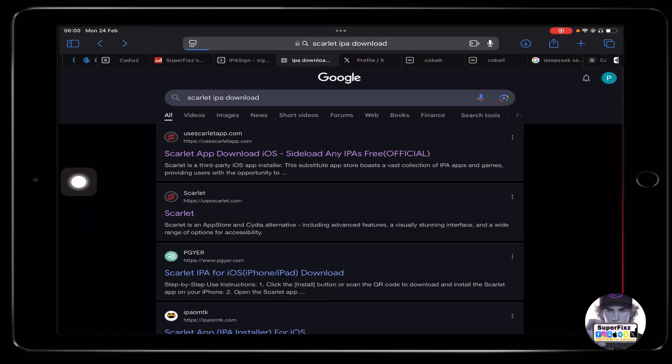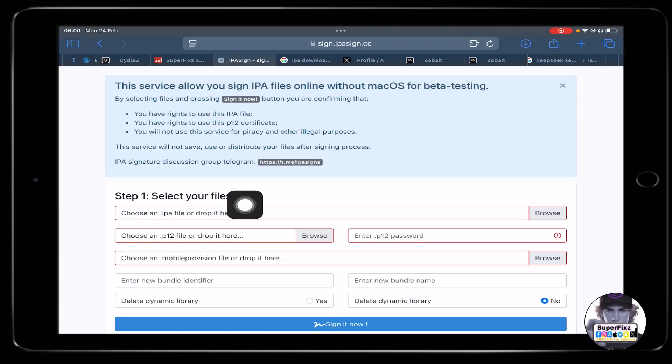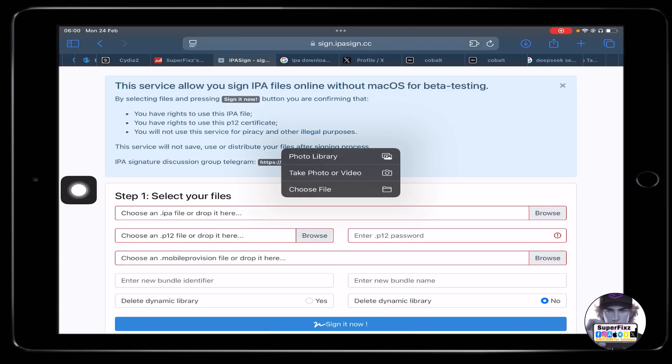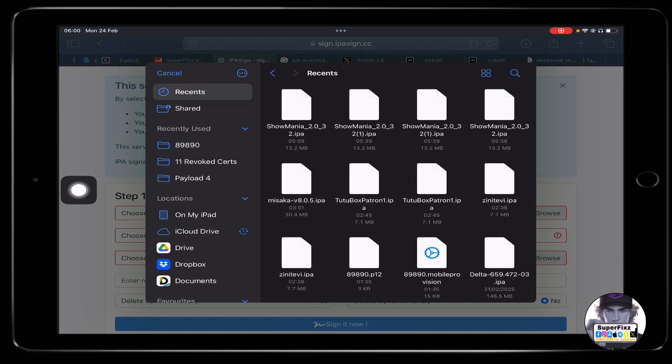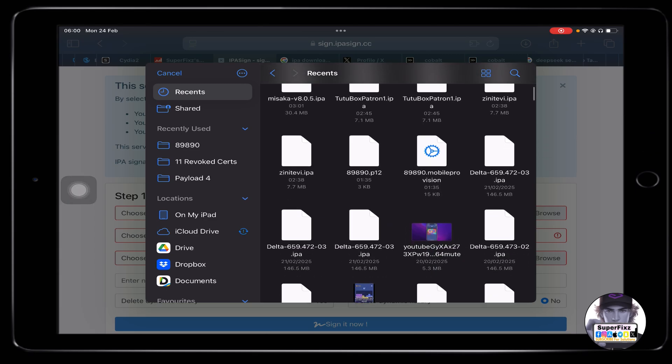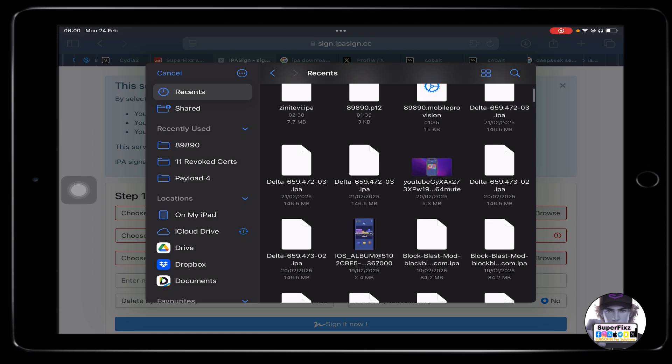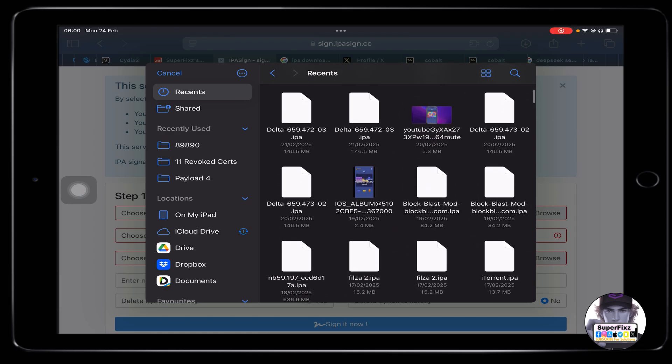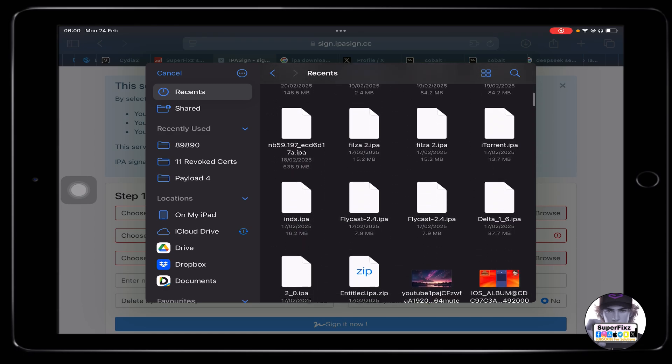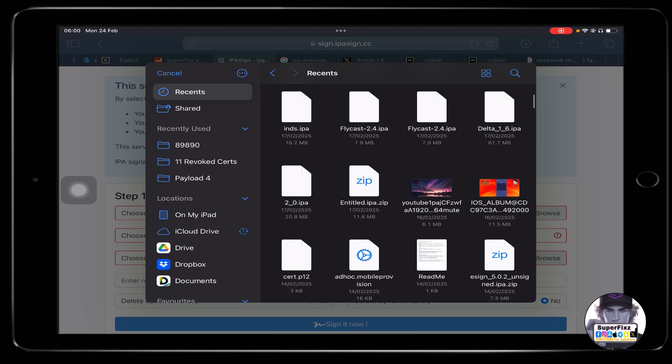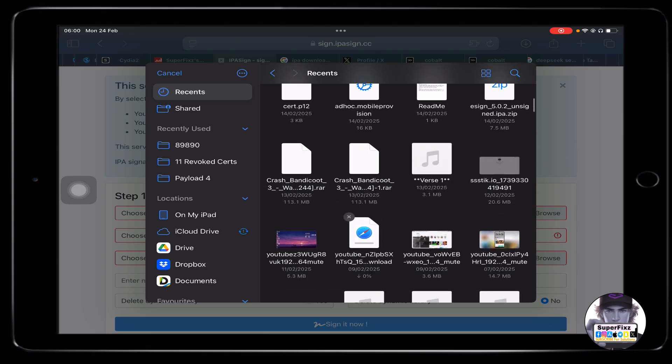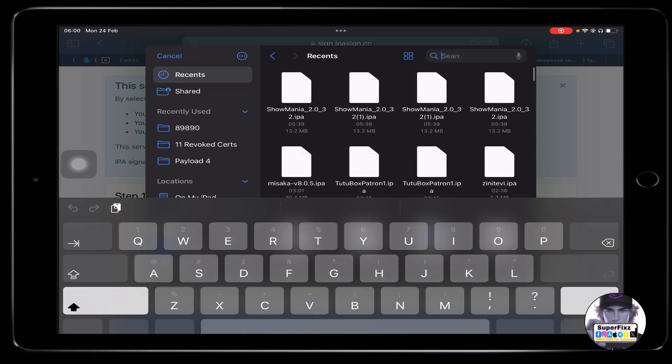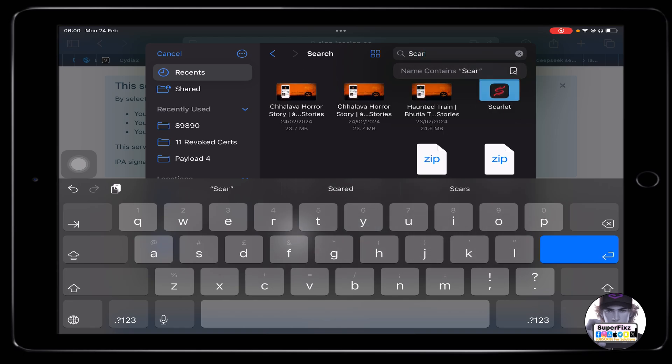After you have installed it, all you need to do is head up here, and then we just need to basically find the app that we have recently downloaded, which is going to be Scarlet. Maybe I'll just search up here.